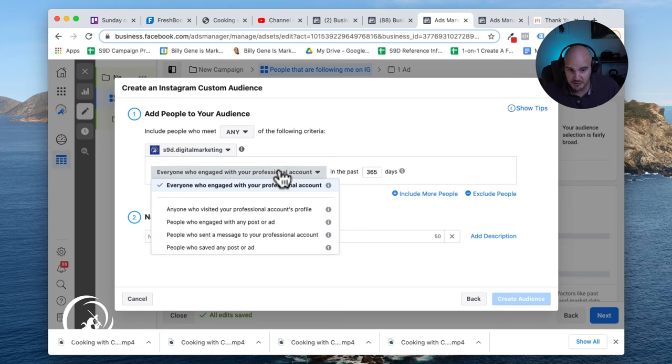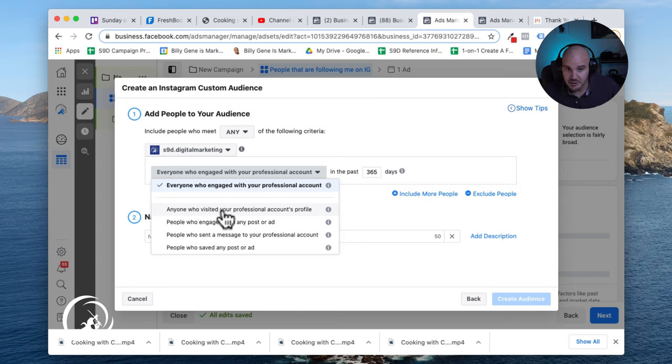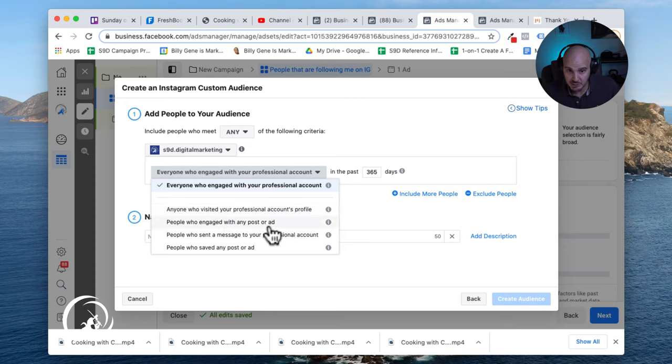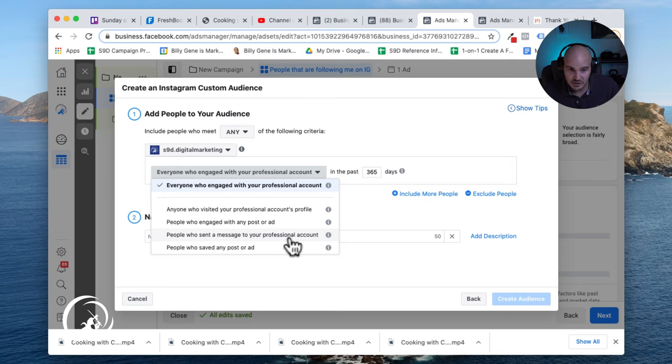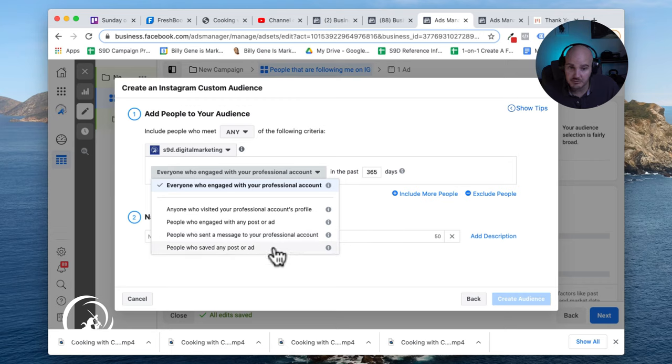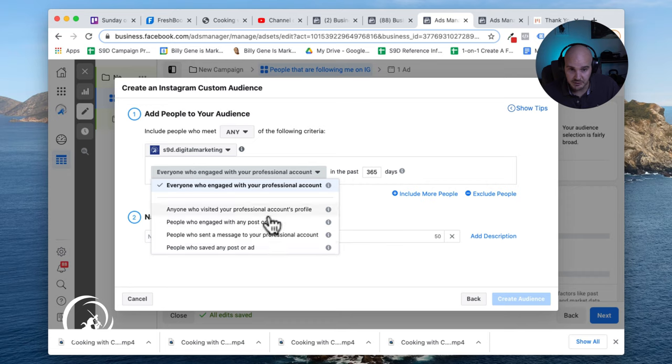Your other options would be anyone who visited the account, anyone who engaged with a post or an ad, anyone who sent you a message. This would be a really engaged audience right there. People who saved a post or an ad, they would also be very engaged.